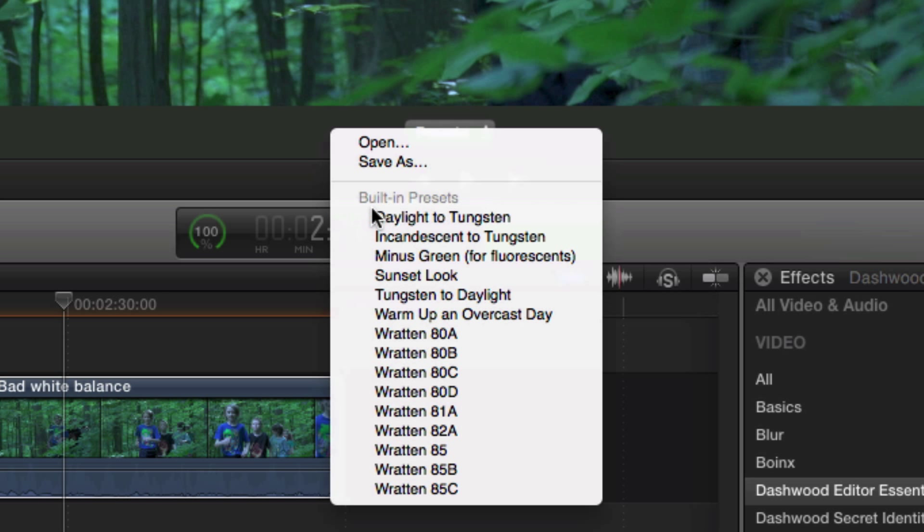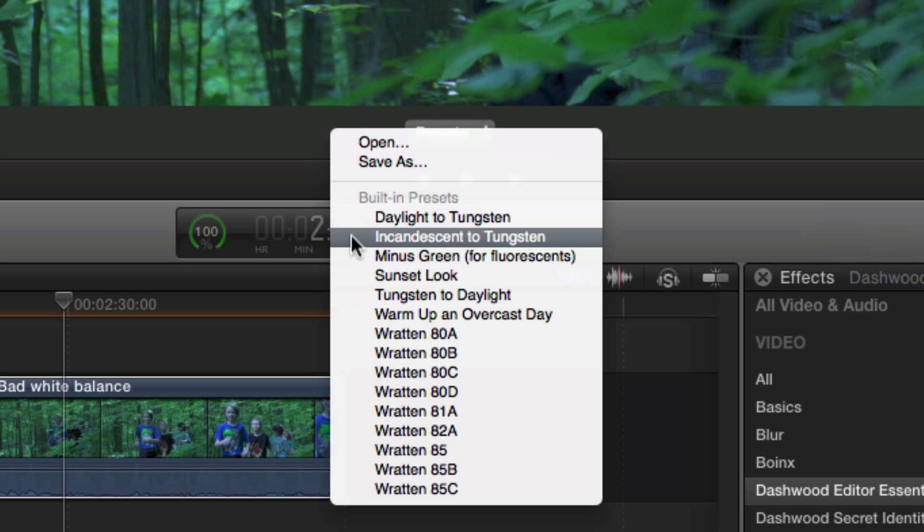In our case, we want to shift daylight to tungsten balance, but we can also shift incandescent, which is only 2,800K.